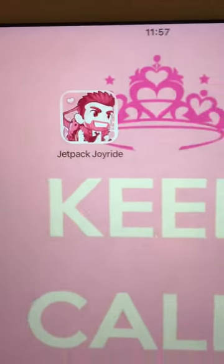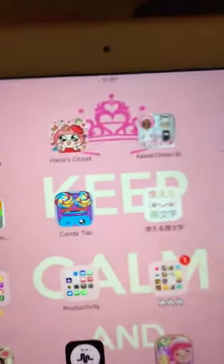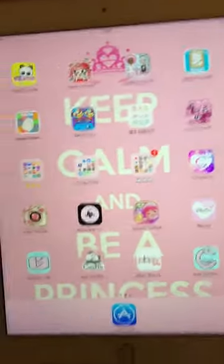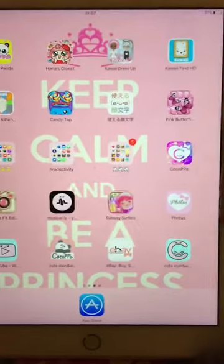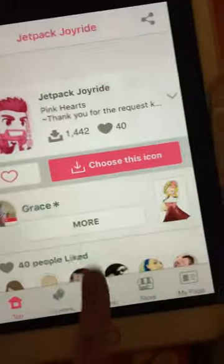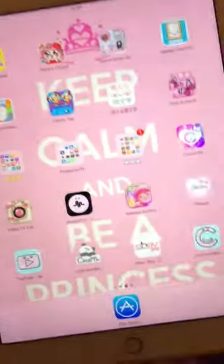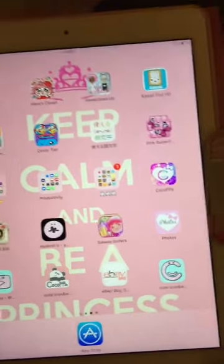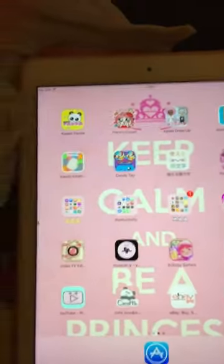And there you go — your Jetpack Joyride icon is done! Thank you for watching. Please subscribe and tell your friends all about this app because it's pretty awesome. Thank you for watching, bye!